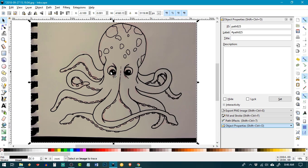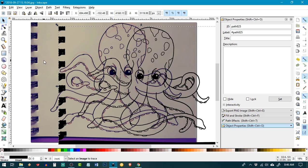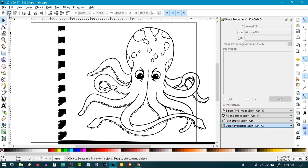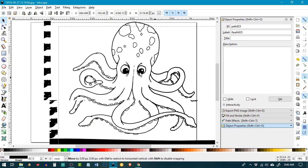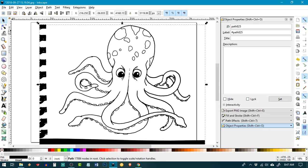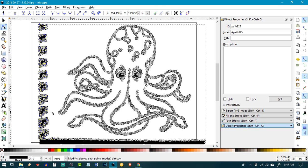Now if I click on this, I can see that I have a copy here that I can move. I'm going to move it to the side and then click on the original one and delete that. So what I'm left with is just my line art here. You'll see there's some stuff here along the edge and things like that — we can easily fix that.